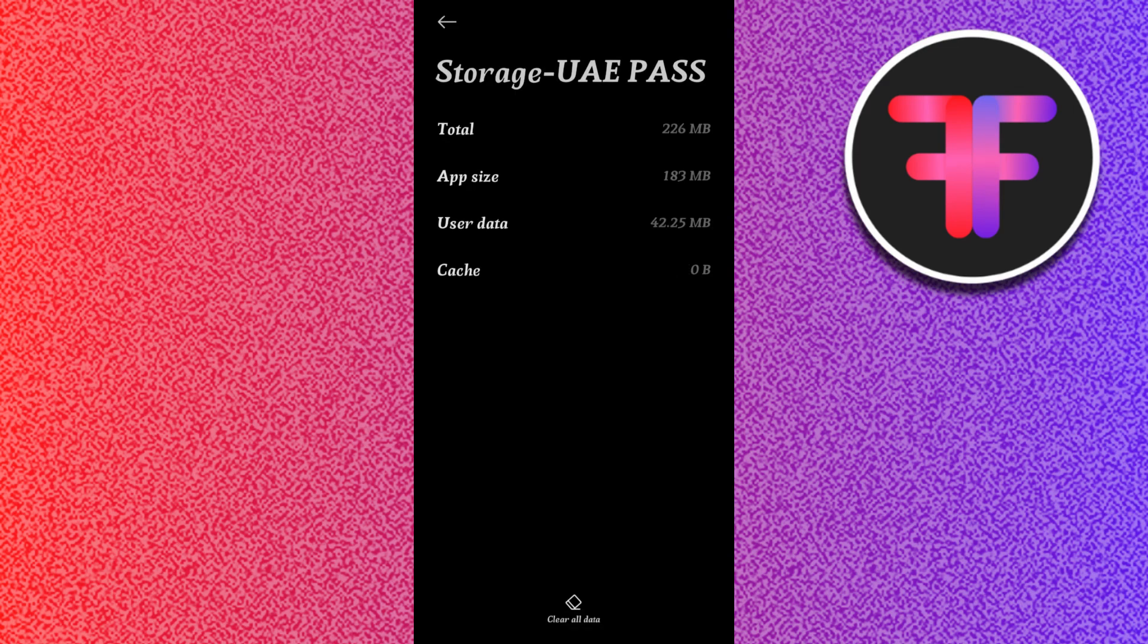If the issue continues, you can even try to uninstall and reinstall the application on both your iPhone device and your Android device.